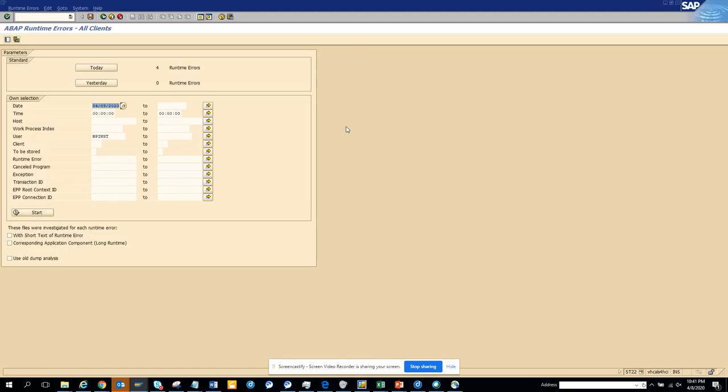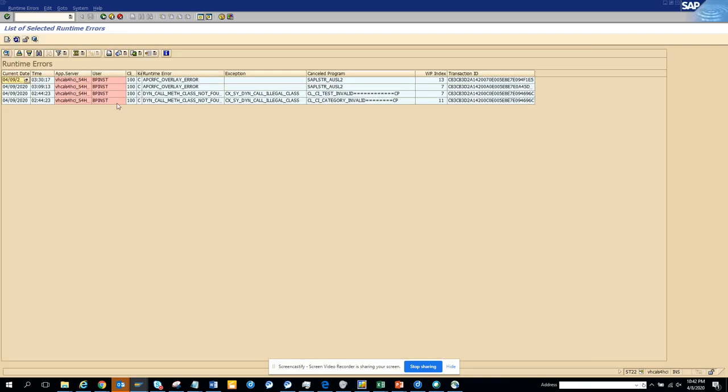So ST22, and here, this is the transaction, ST22, and here you can see the dumps. So you click on today, and here you can find all the dumps that has happened. So if you want,